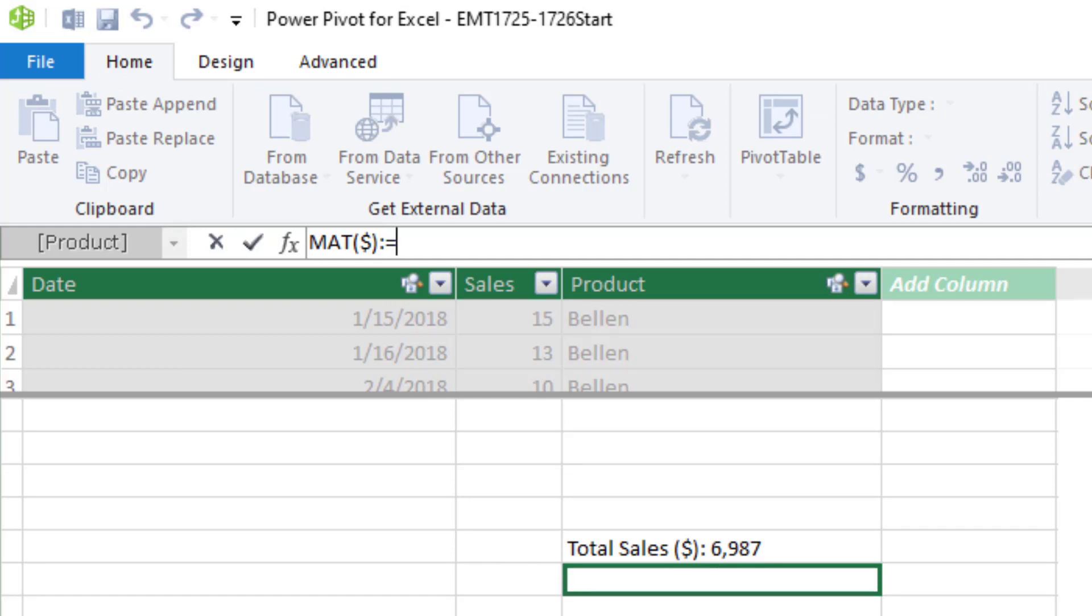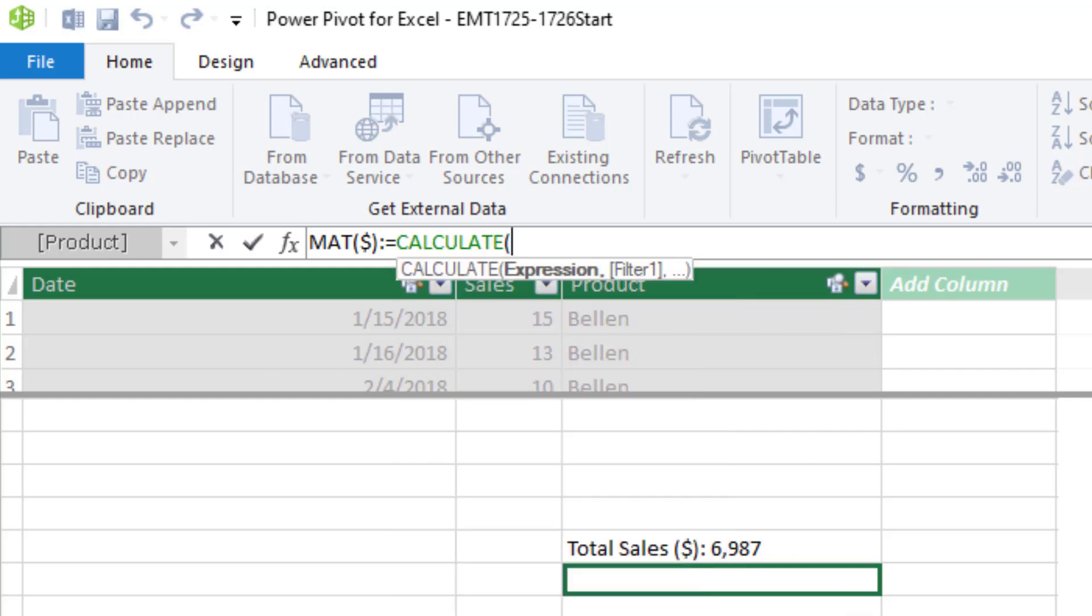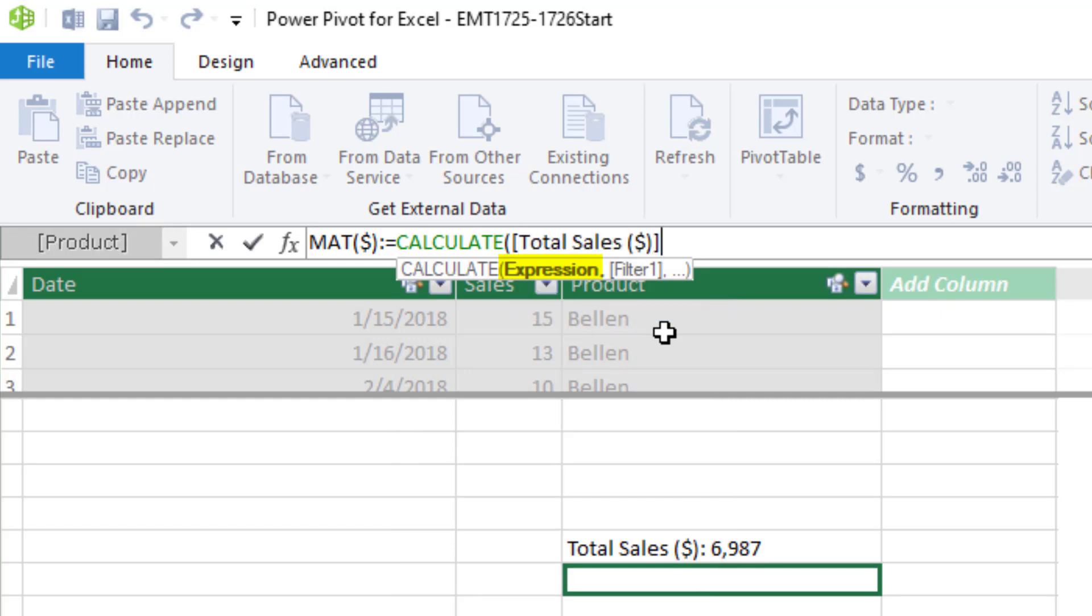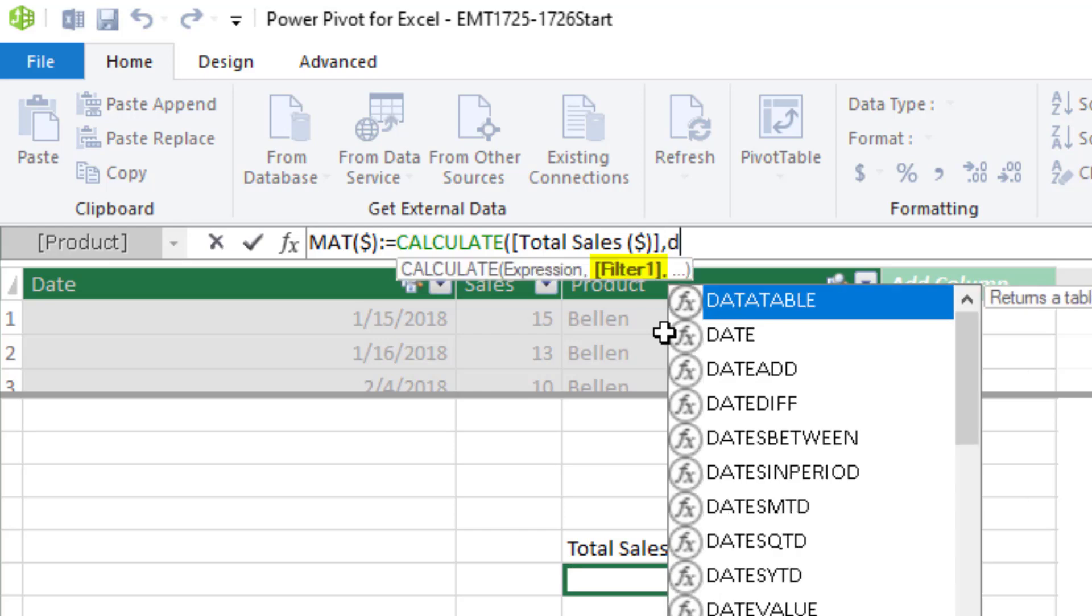And we use the assignment operator, colon equal sign. In Power BI, it's just an equal sign. And then C, tab. The expression, that's where we put our measure for total sales. Square bracket, I see it, tab, comma, and the filter is where we can change the filter context. And we don't need to change the product. All we need to do is change the date.